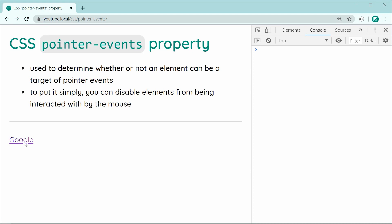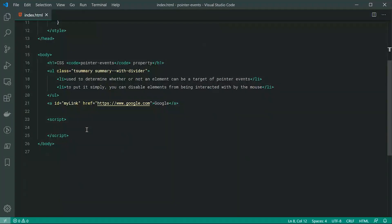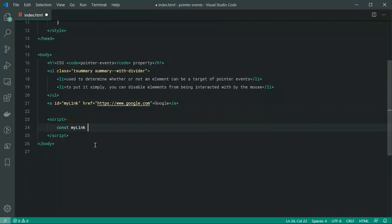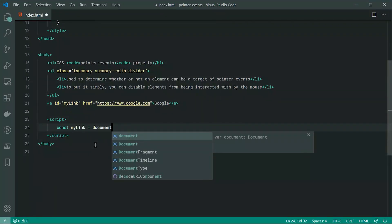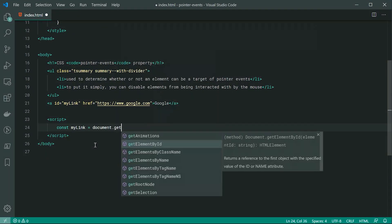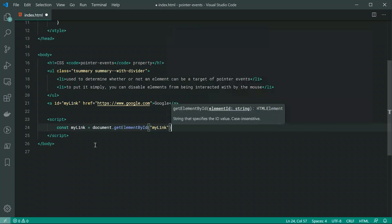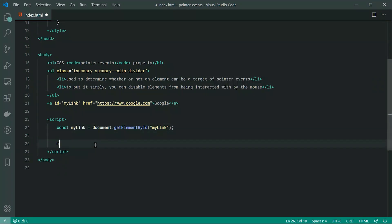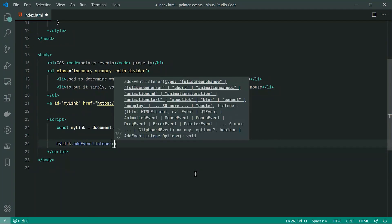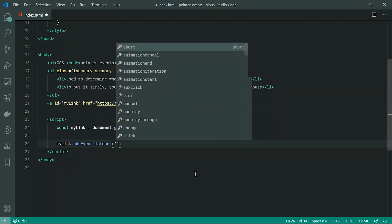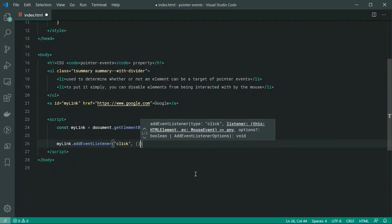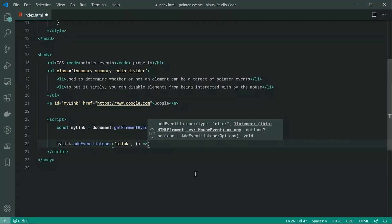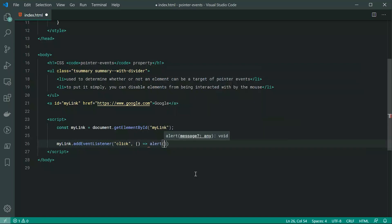Now, this logic applies also to JavaScript event listeners. So if I was to go back inside here now and get a reference to the link within JavaScript, I can say const my link equal to document.getElementById and pass through here my link. Then I can say mylink.addEventListener, pass through here click. Then I can say when this gets clicked on, I want to alert and I want to say, hey Dom for example.